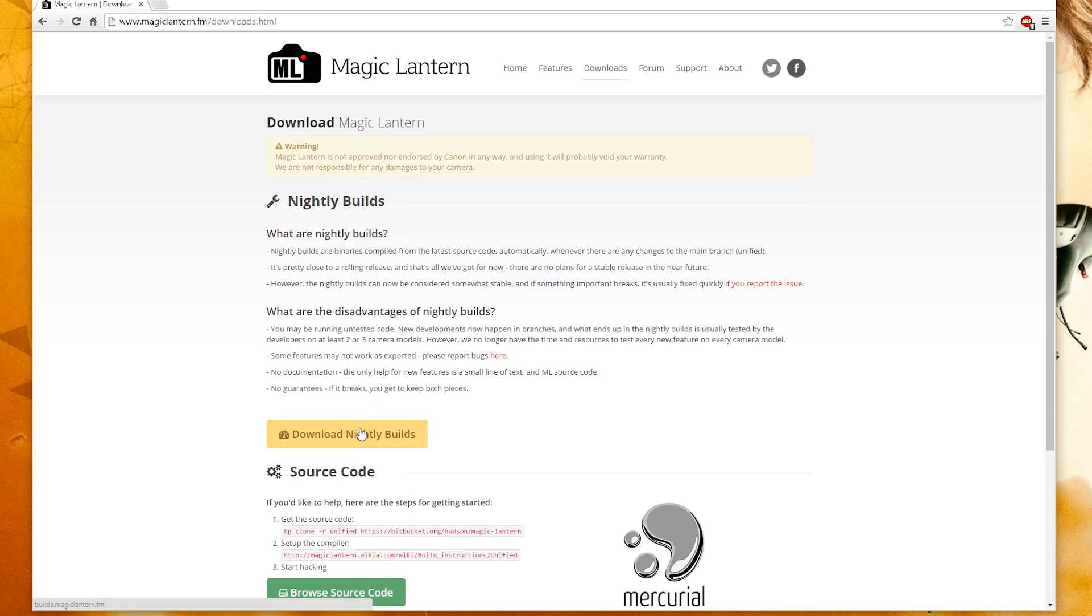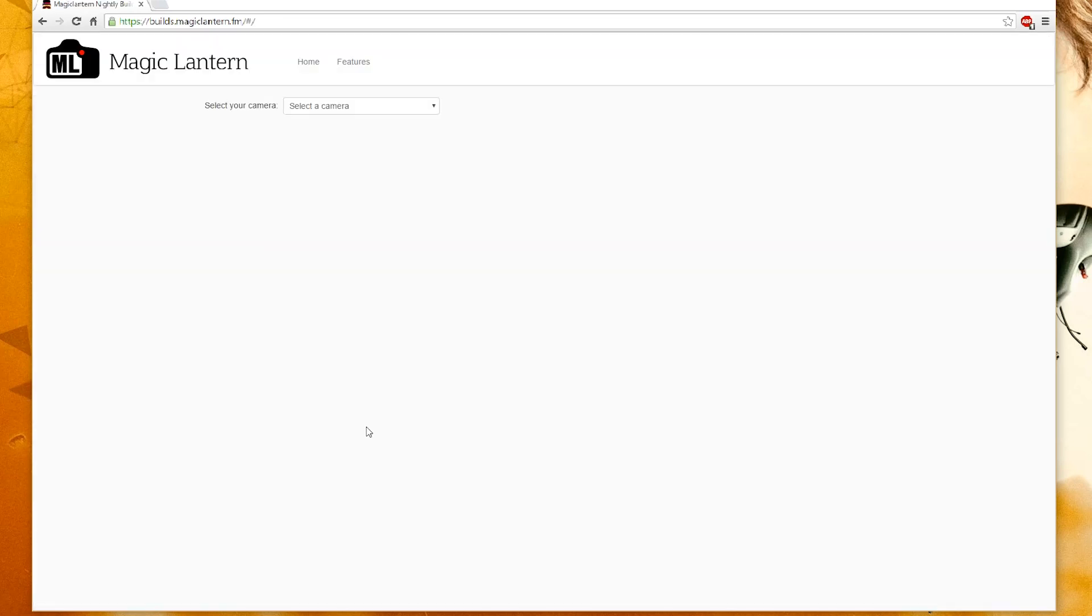So we click on Download Nightly Builds and select the camera you have. If you have a camera that's not on the list, you can check on the forum.